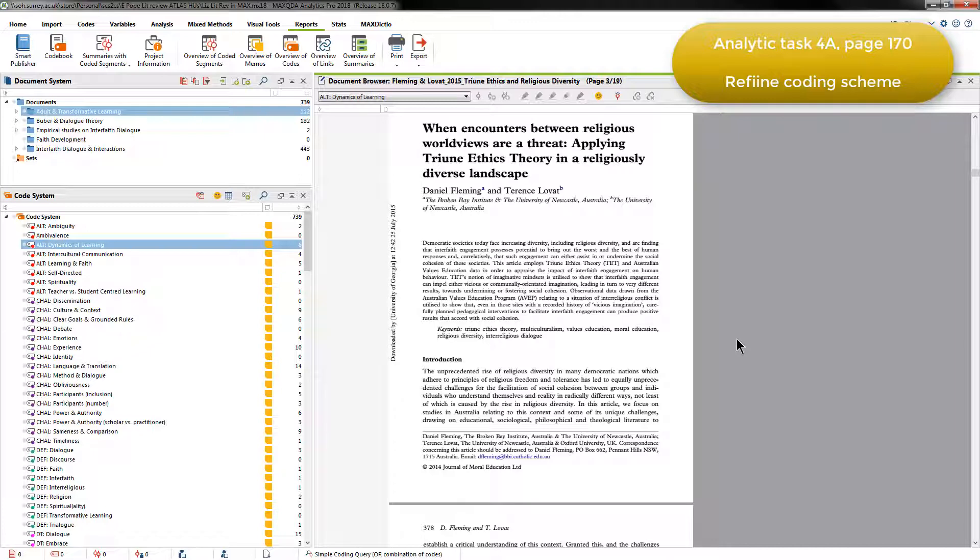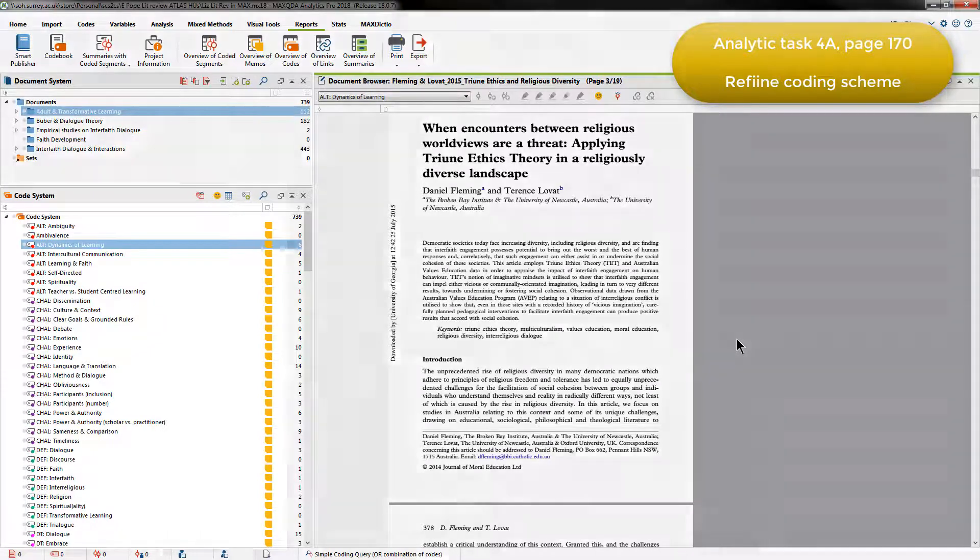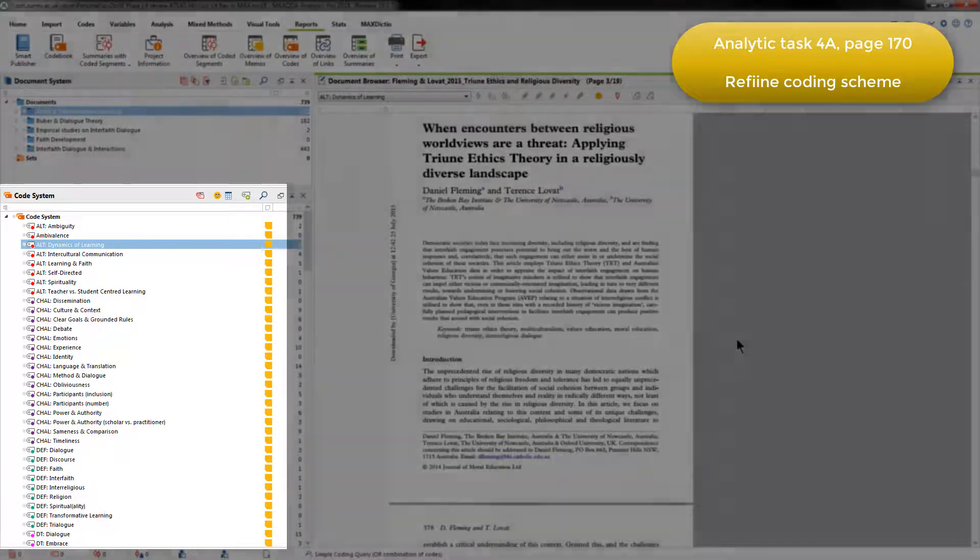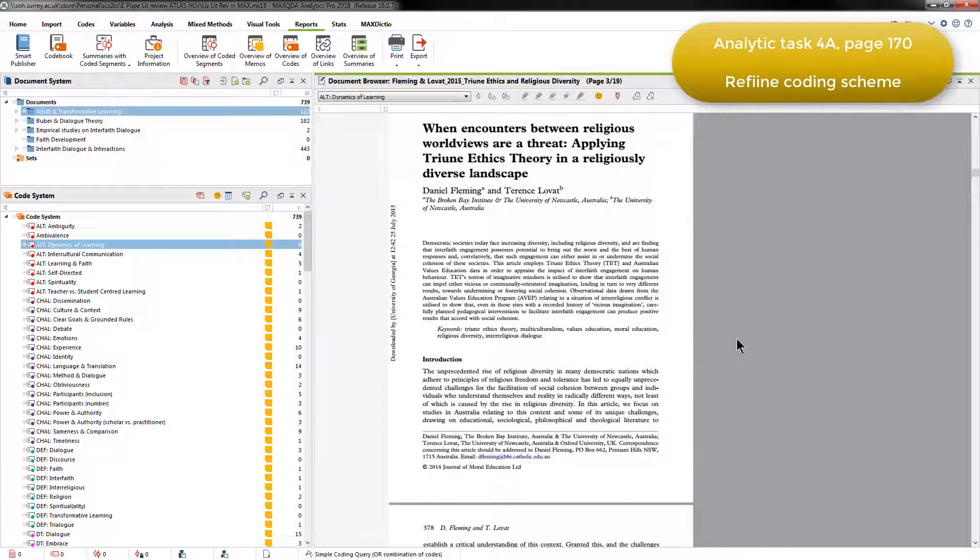To do that, she went to the code system and generated an overview table of coded segments for each code, one at a time, and read through each coded segment.